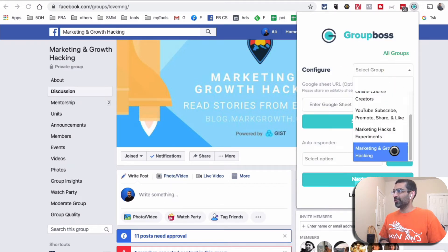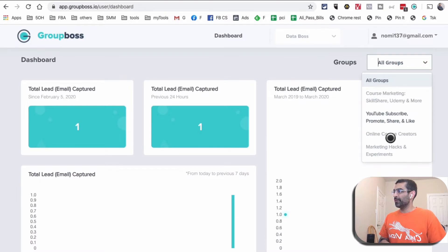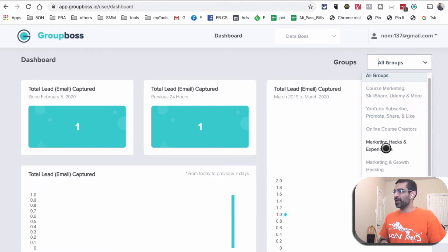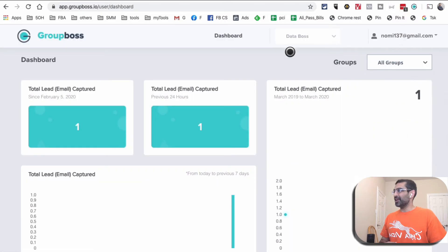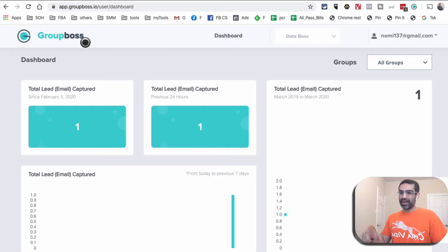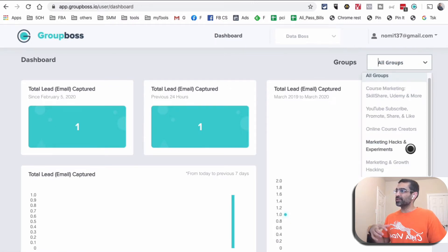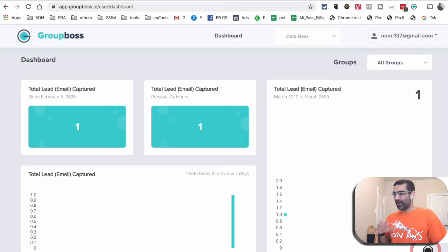That group is now added — Marketing and Growth Hacking. When I go to my dashboard, I refresh and it appears there. I didn't add a Google Sheet link or autoresponder for this demo. Once you create an account and install the Chrome extension, you can go back to groupboss.io, sign in, and your dashboard shows a list of all your added groups and how many email leads you've captured.